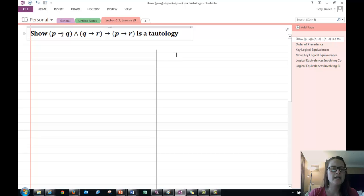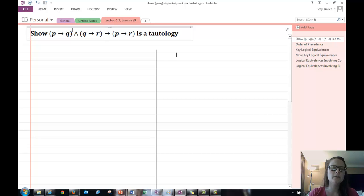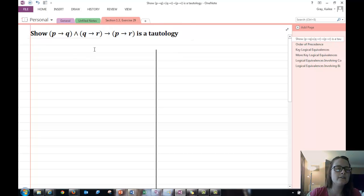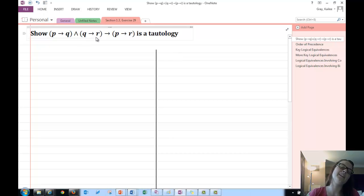We've got an implication. We've got and. Implication, implication, implication. So we have one, two, three, four, five connectives. So we have quite a few things going on here. Now we need to fully understand the order of operations here to make sure we understand how to manipulate this statement.